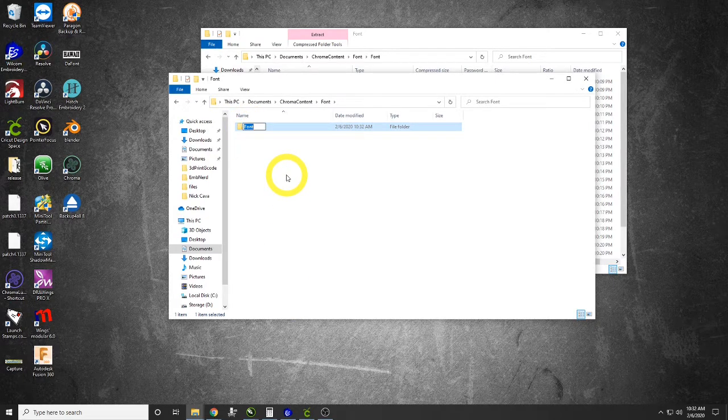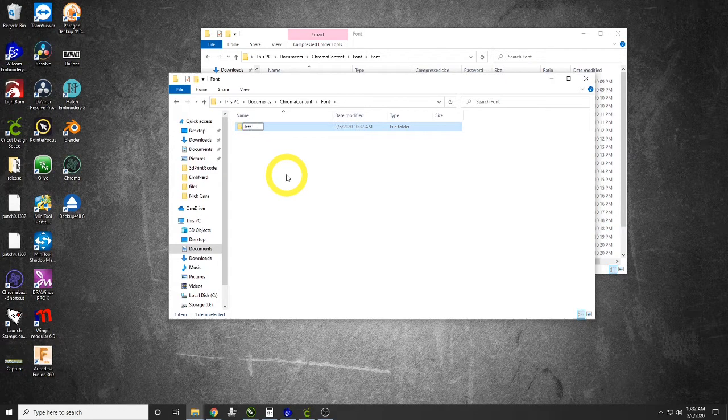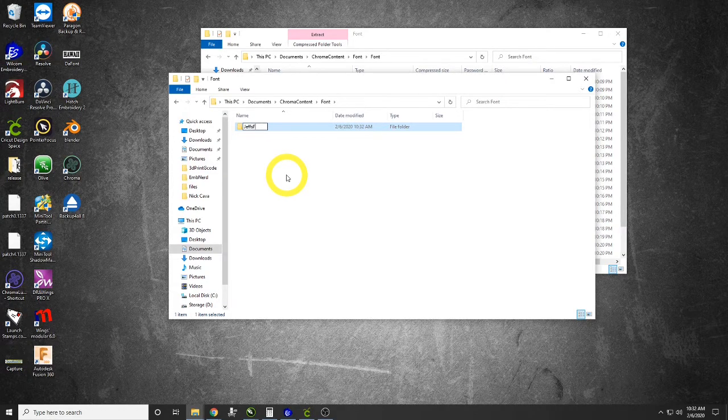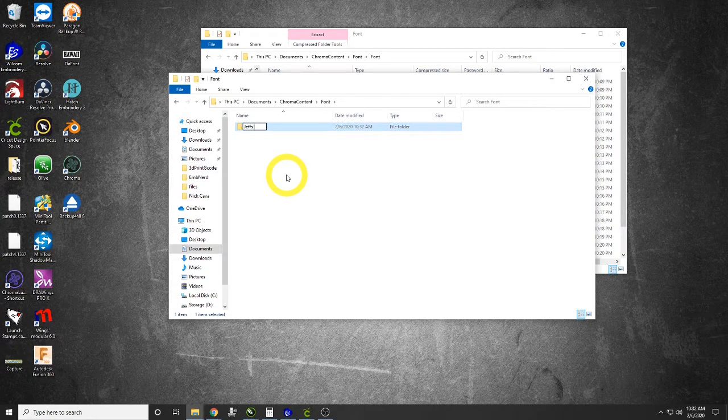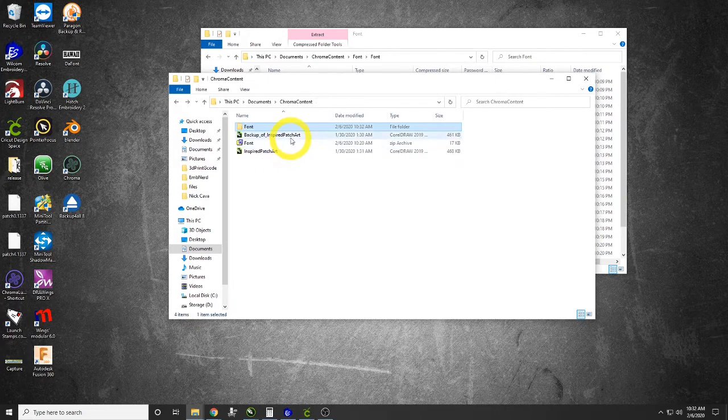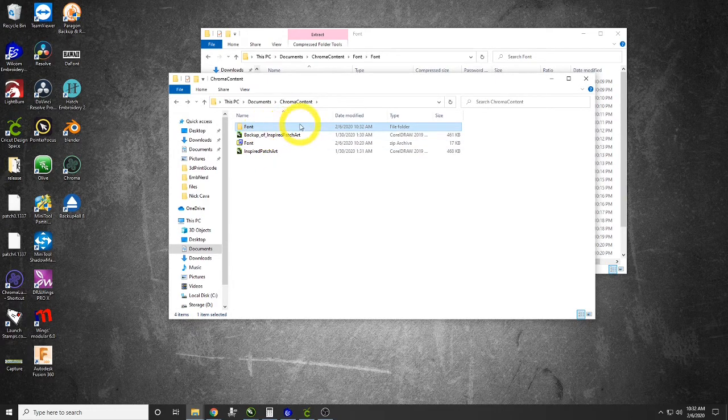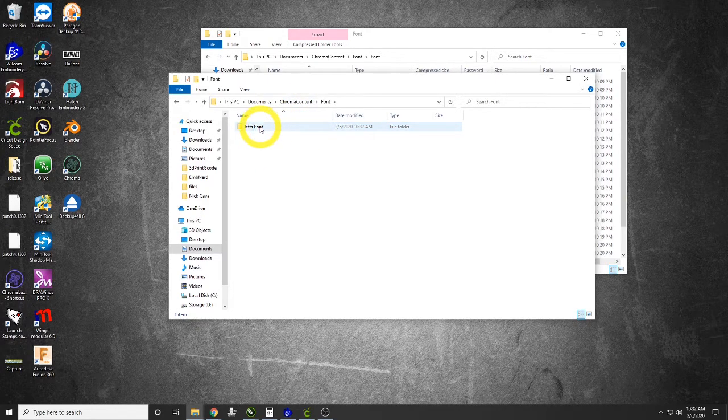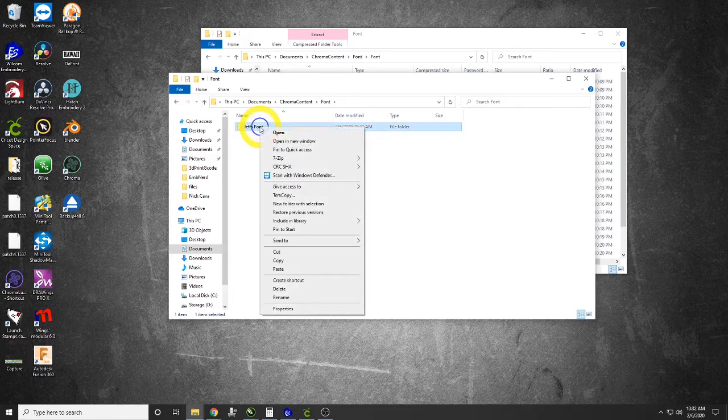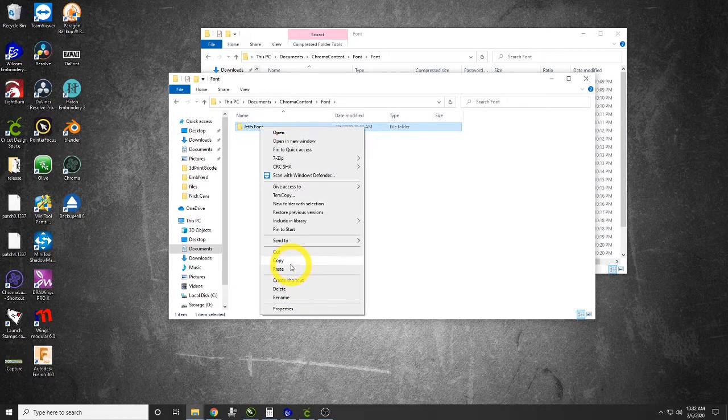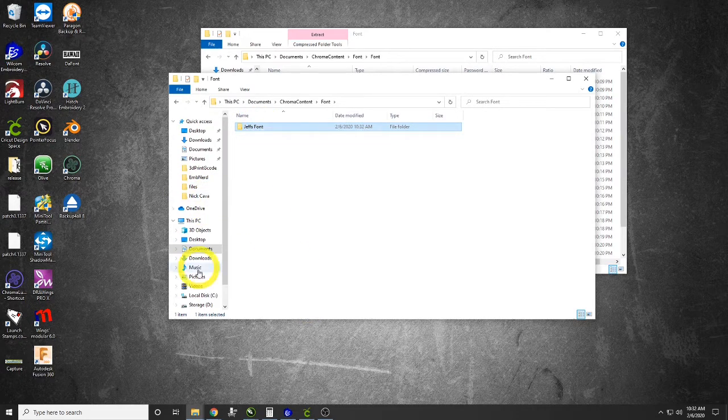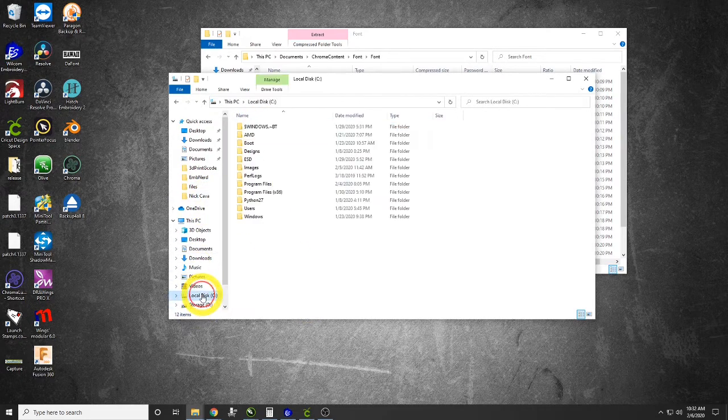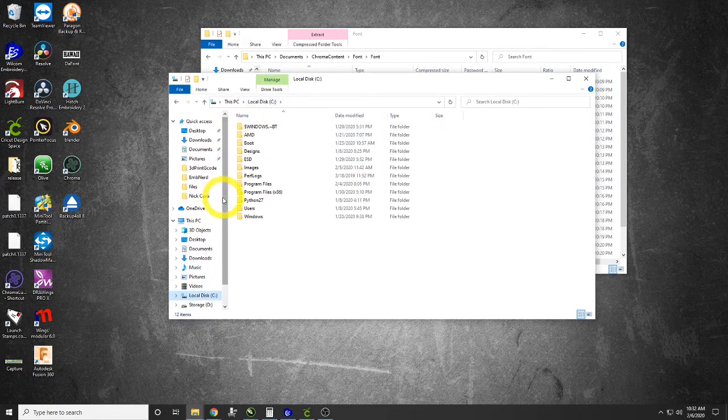We'll click on that and rename it. You can name this to whatever font you get. We're going to call this one Jeff's Font. Now we are going to copy the folder Jeff's Font.